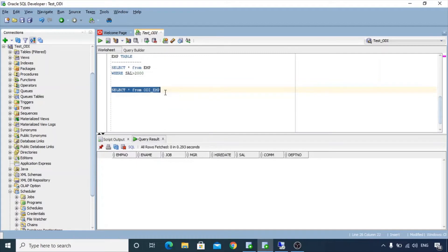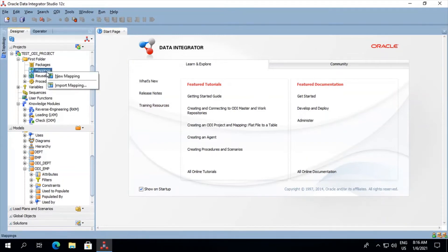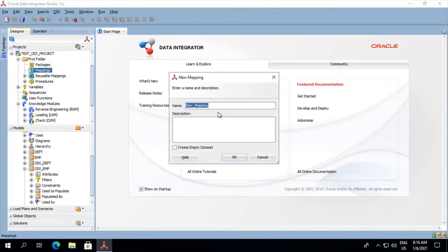So let's get back to our ODI console and implement this in a mapping. Let's create a new mapping. Right click on mapping, select new mapping, name it as ODI underscore filter.